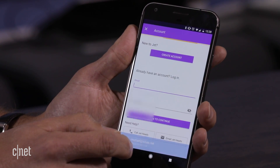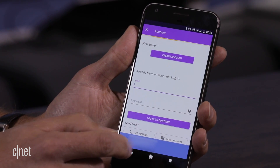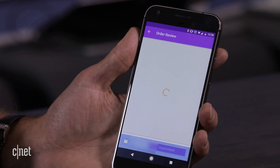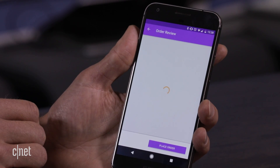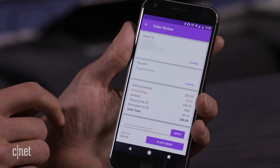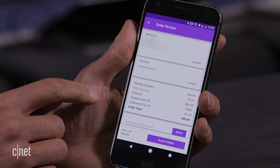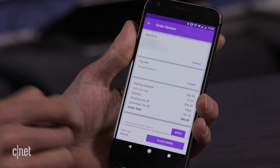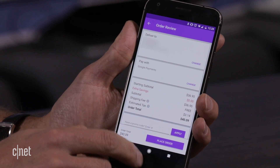I click proceed to checkout and it identifies me even though I've never used Jet on this phone before. It has my address and my payment information all stored with Google, and I just confirm when I place the order.